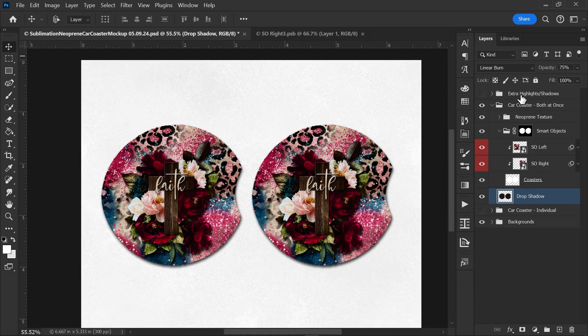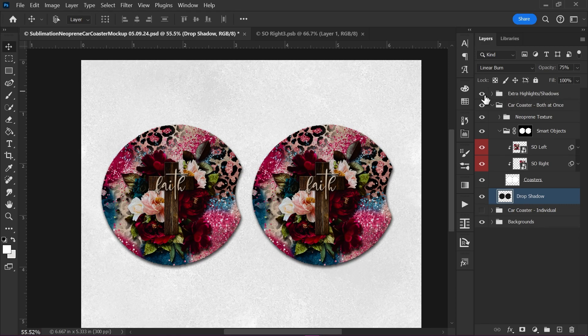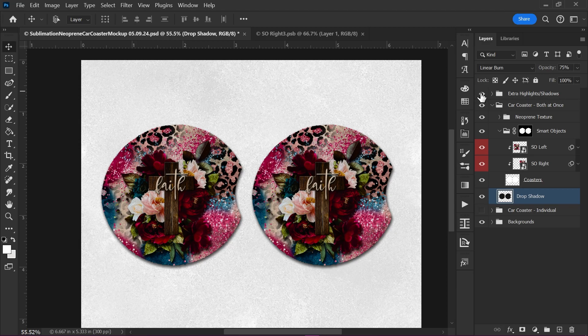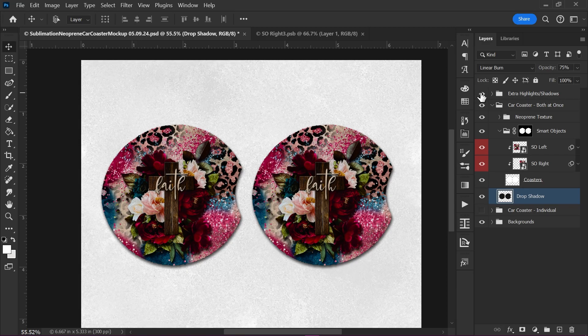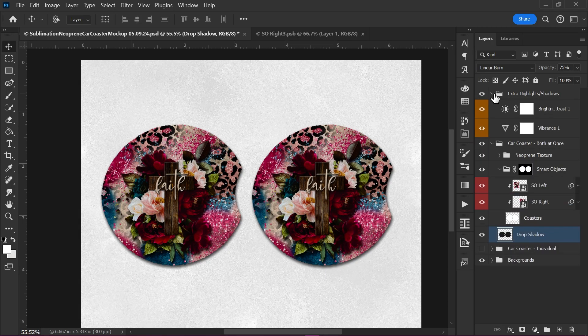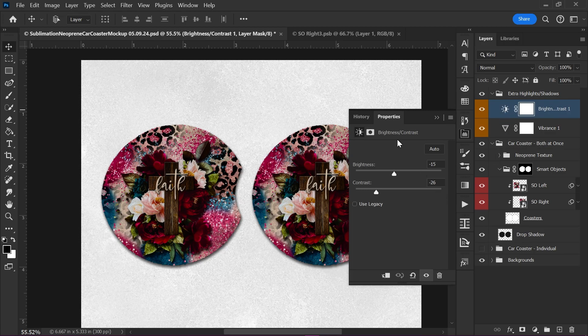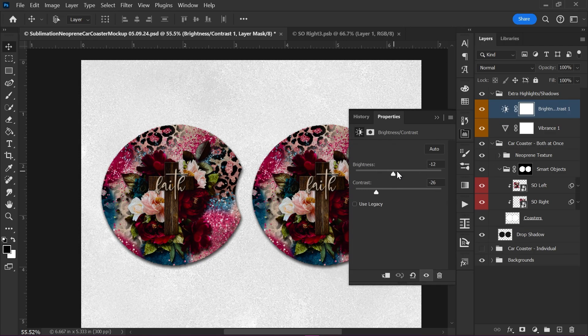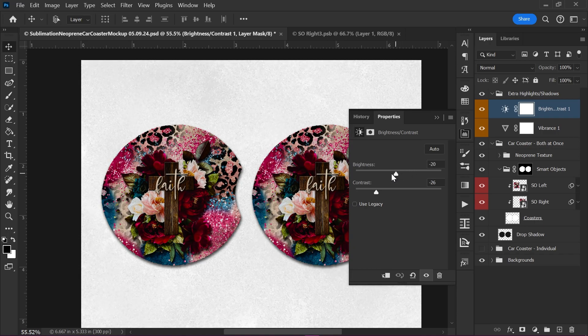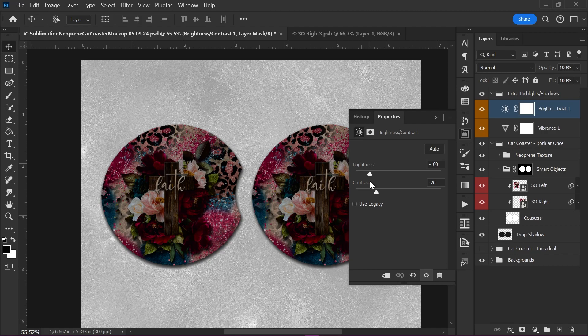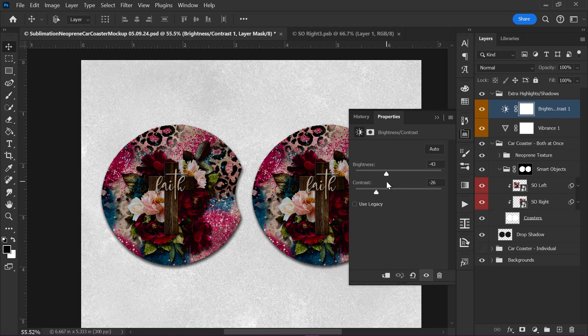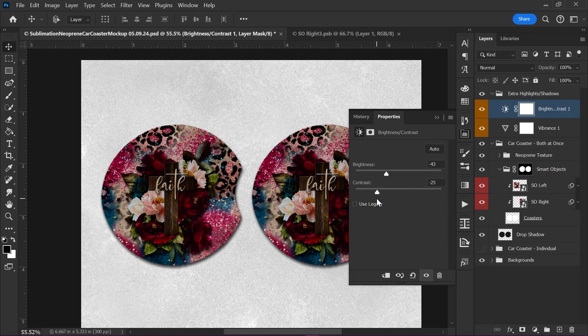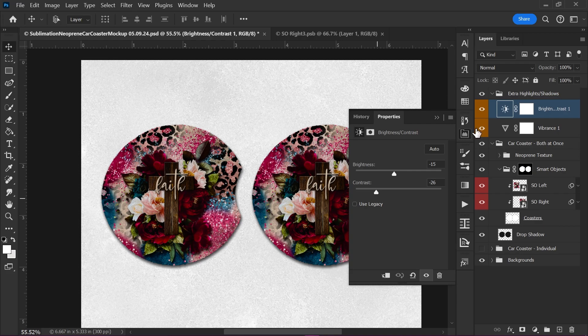Now I also have this up here, this layer group called Extra Highlights and Shadows. Let's turn this on really fast by pressing that little eyeball. And as you see, it does add quite a bit of shadows and moodiness I guess. Now you've got a brightness contrast filter and a vibrance filter in here. And to edit these, you just double click on the icon and it will pull up its panel. So you just click and drag to try and make any changes with that. But as you can see, it's going to affect the entire mockup including the background. So you do want to be very careful with this.